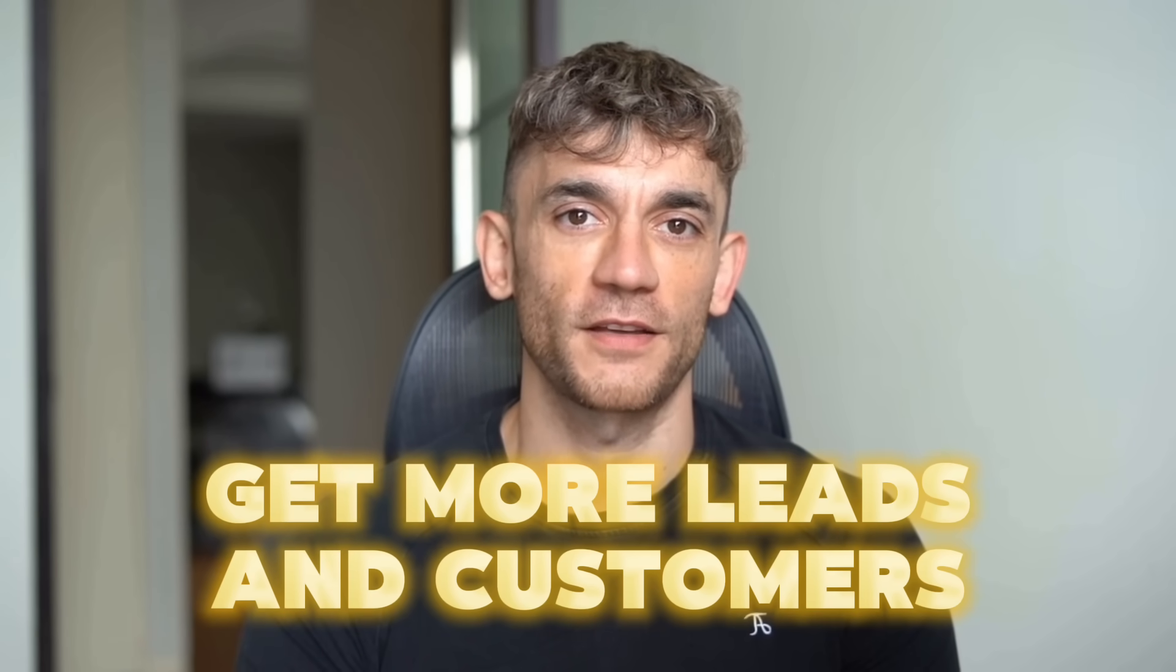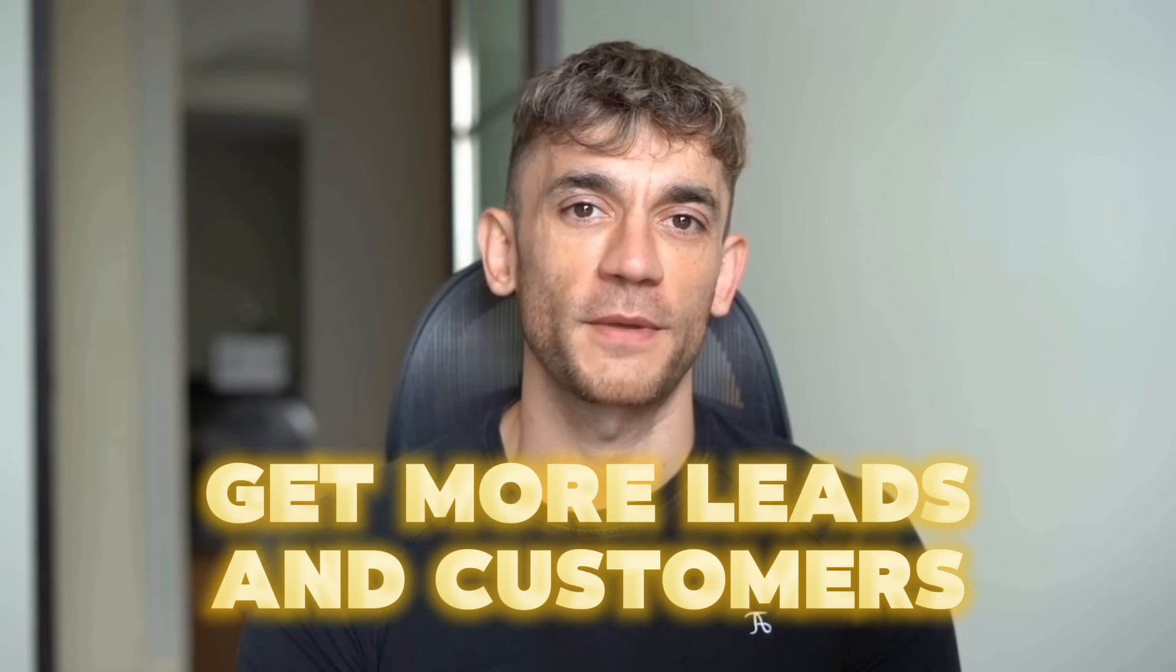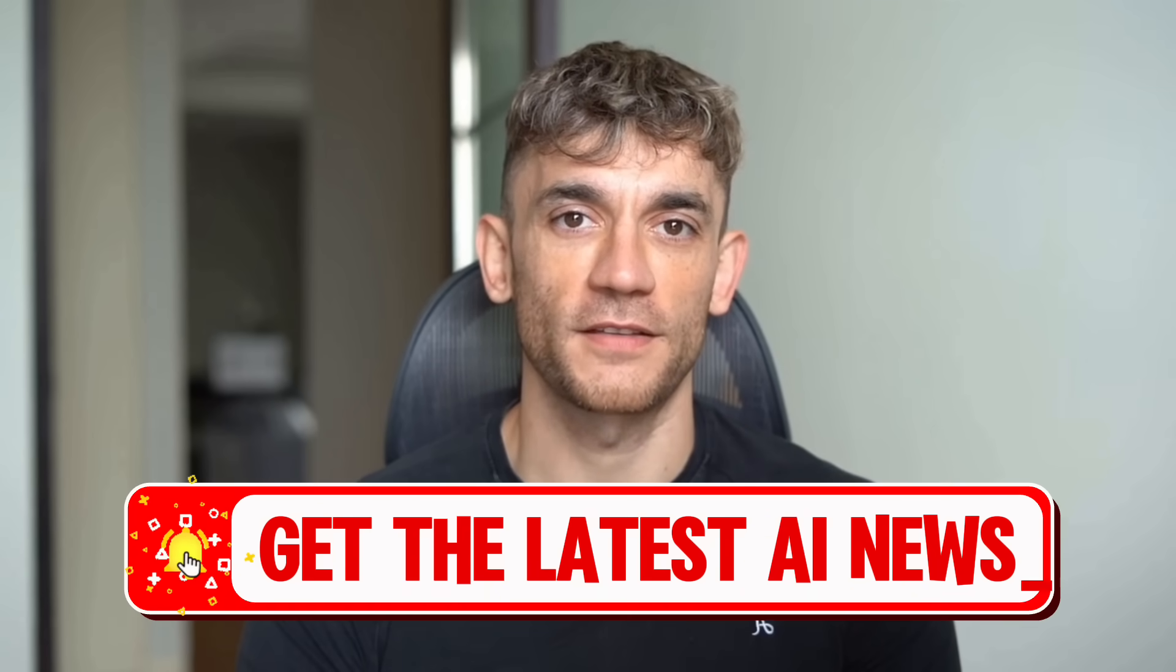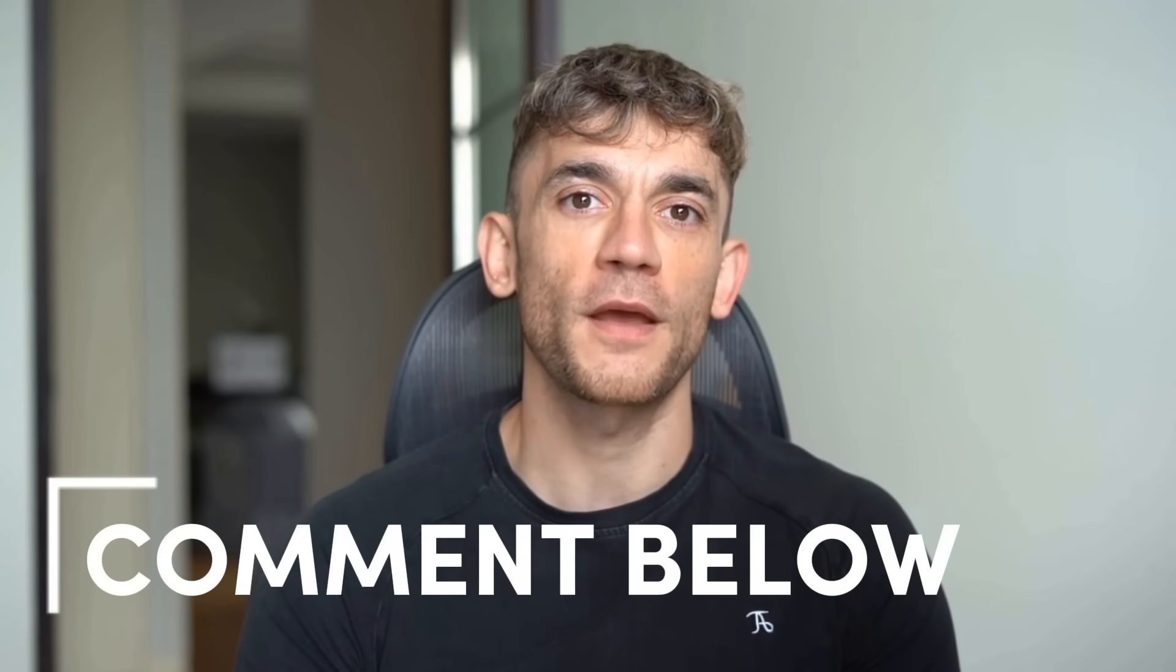Hey, if we haven't met already, I'm the digital avatar of Julian Goldie, CEO of SEO agency Goldie Agency. Whilst he's helping clients get more leads and customers, I'm here to help you get the latest AI updates. Julian Goldie reads every comment, so make sure you comment below.